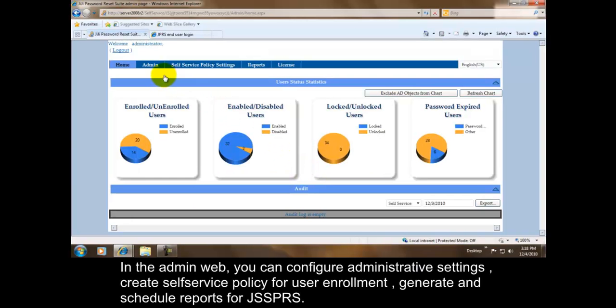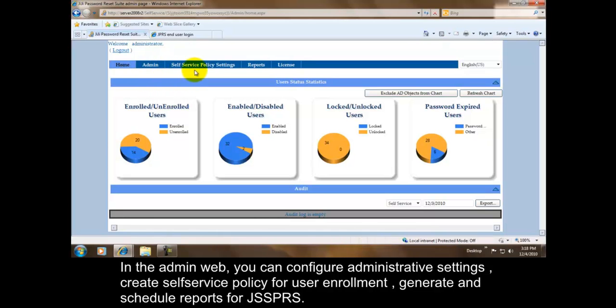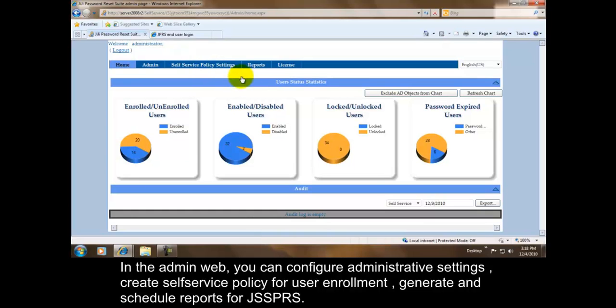In the admin web, you can configure administrative settings, create self service policy for user enrollment, and generate and schedule reports for GG Self Service Password Reset Suite.